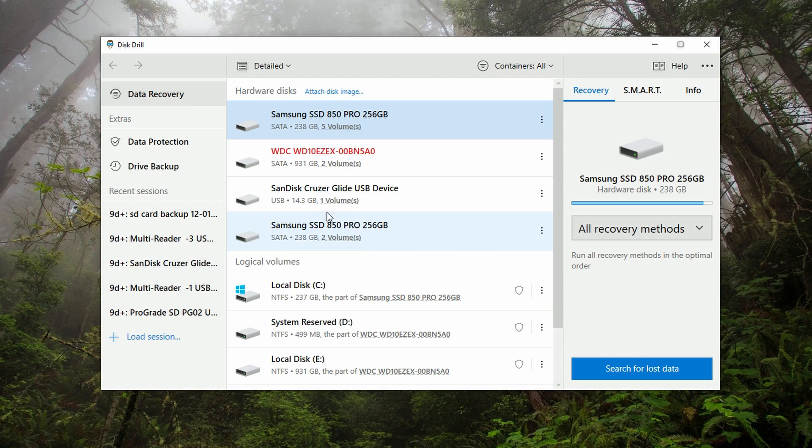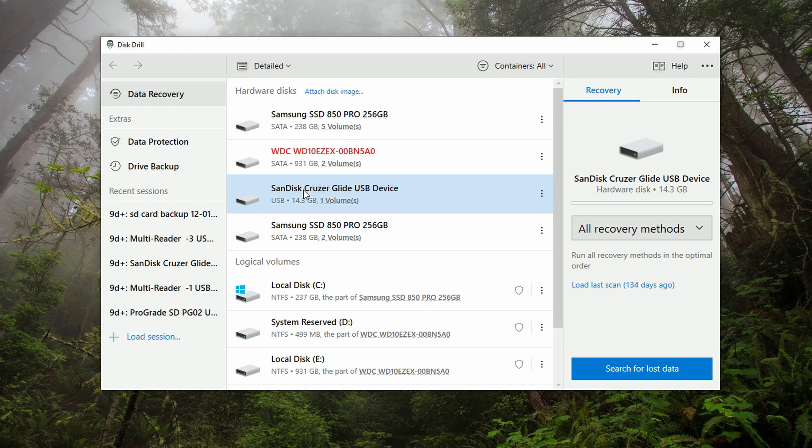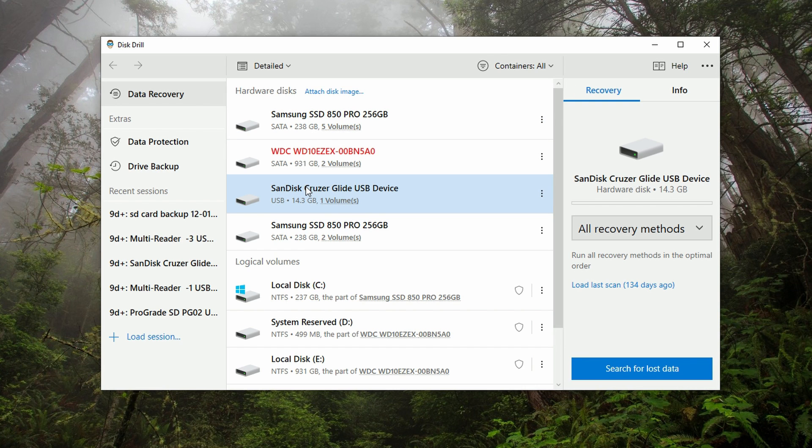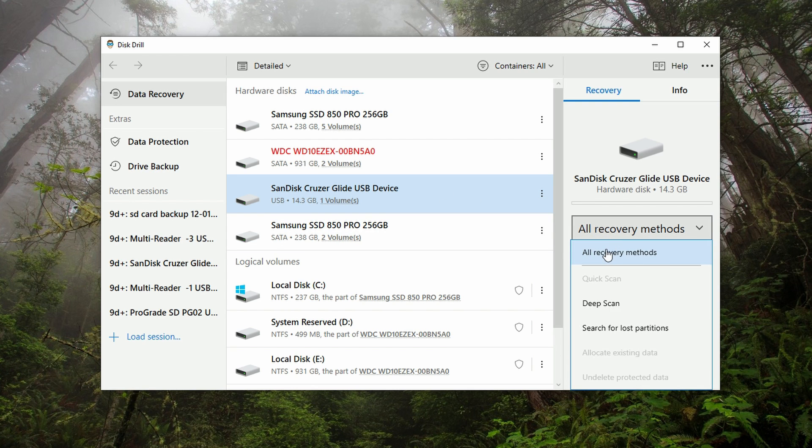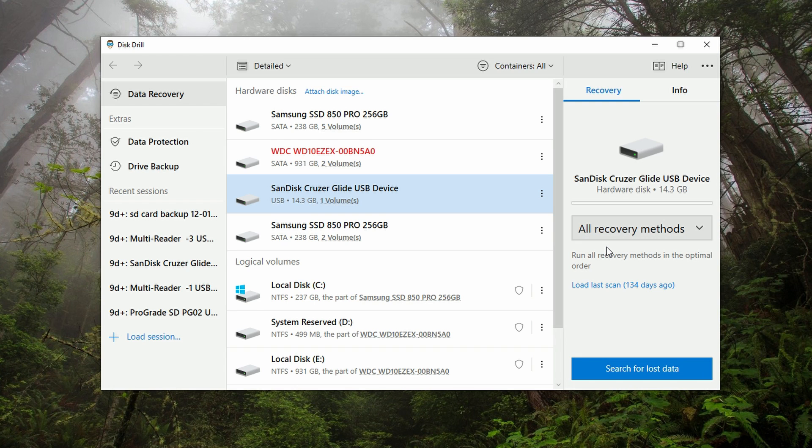Once you have the drive plugged into your computer, go ahead and select it from the disk list underneath hardware disks. I should mention here that you'll have better luck scanning the entire hardware disk versus a logical volume. Select the hardware disk from the disk list, and then under recovery methods, just choose all recovery methods. This will be better for ease and redundancy. Finally, click search for lost data.